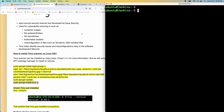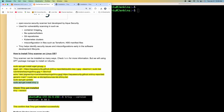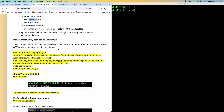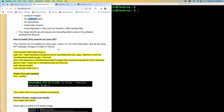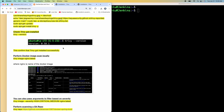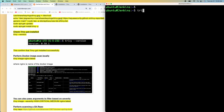So now, like I said, Trivy can scan your Docker image, it can scan file system folders, it can scan your Git repositories, it can also scan your Kubernetes cluster, and it can scan Terraform files and more. So we will try a couple of options here. If you wanted to scan your Docker image, all you have to do is just say 'trivy image' and then pass on the Docker image name.